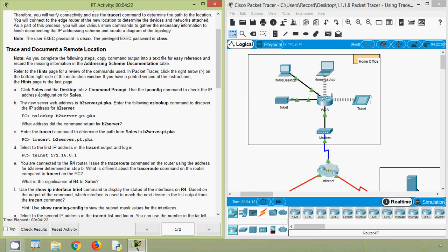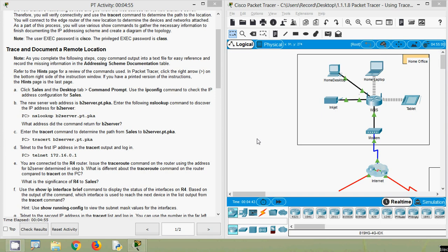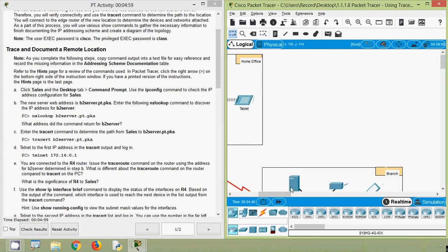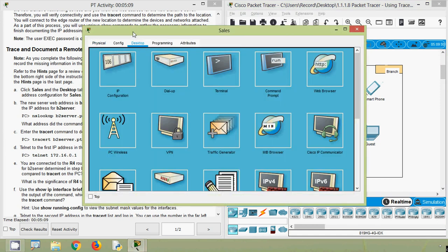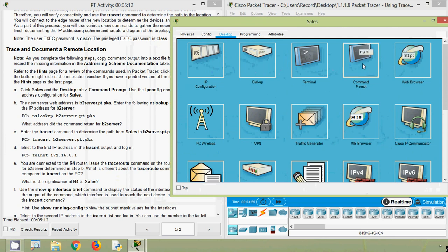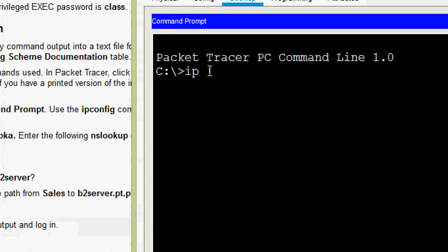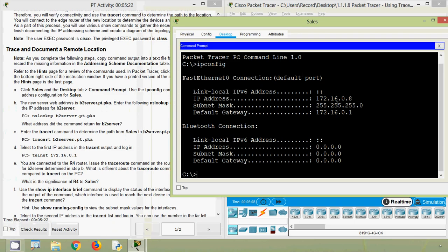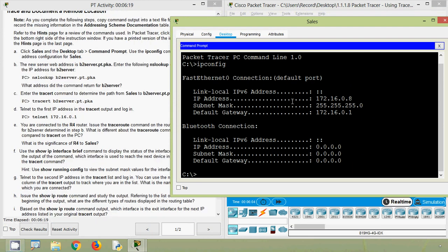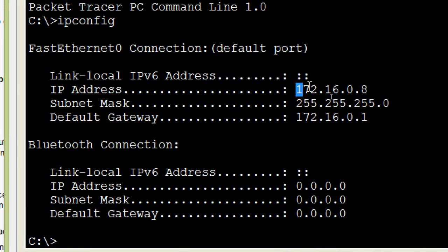Now we will click on Sales and go to the Desktop tab, then Command Prompt. We use the ipconfig command to check the IP address configuration for Sales. Coming to our packet tracer, we will search for the device Sales, click on it, then go to the Desktop tab and Command Prompt, and type ipconfig. So we can see the IP address details of the device Sales — the IP address, subnet mask, and default gateway.